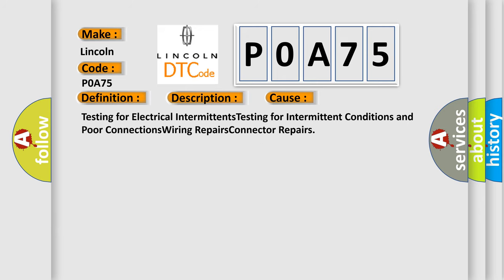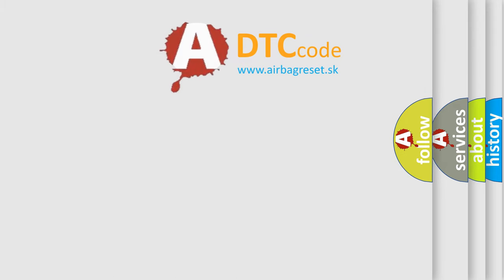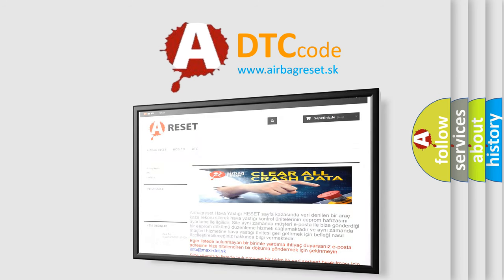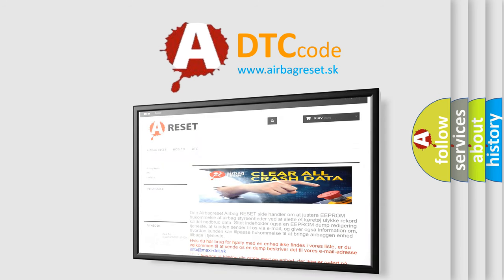Testing for electrical intermittents, testing for intermittent conditions and poor connections, wiring repairs, connector repairs. The Airbag Reset website aims to provide information in 52 languages. Thank you for your attention and stay tuned for the next video.